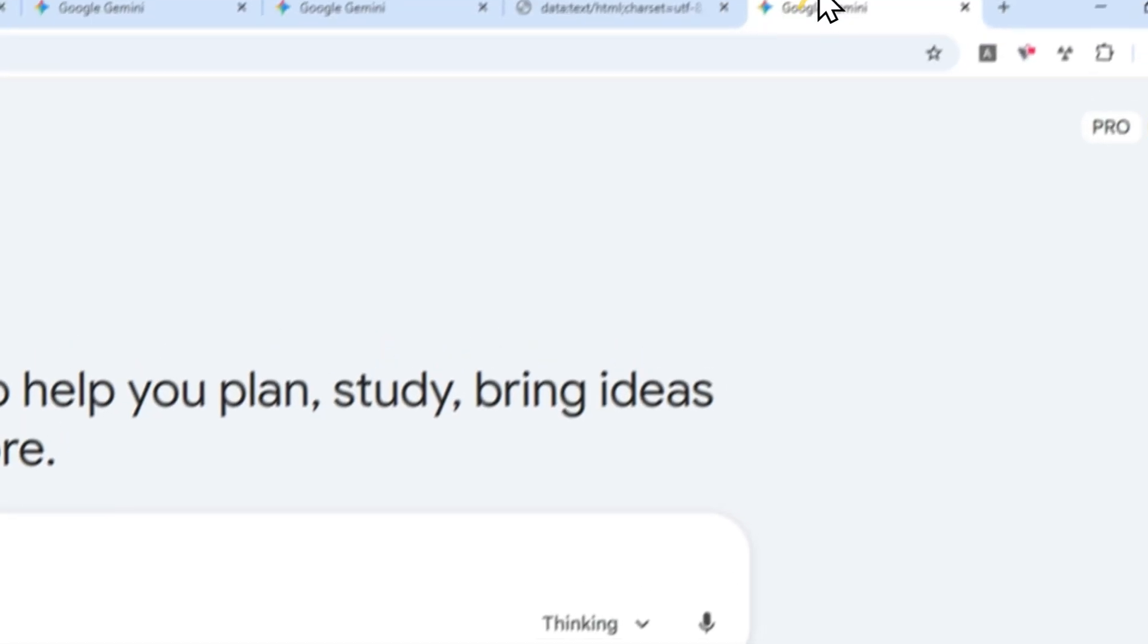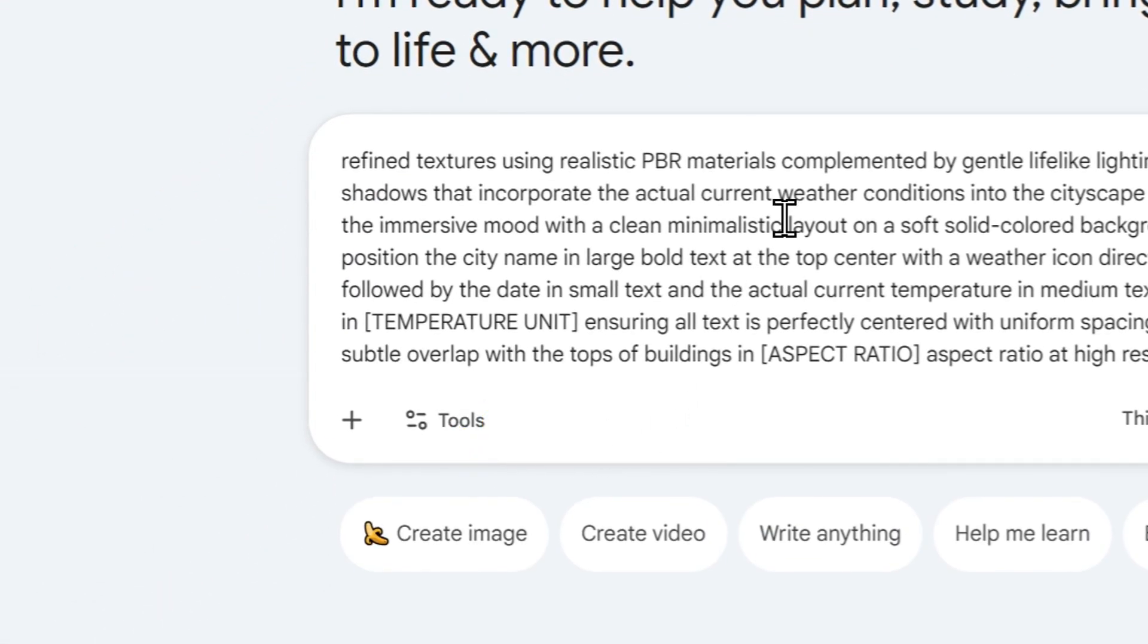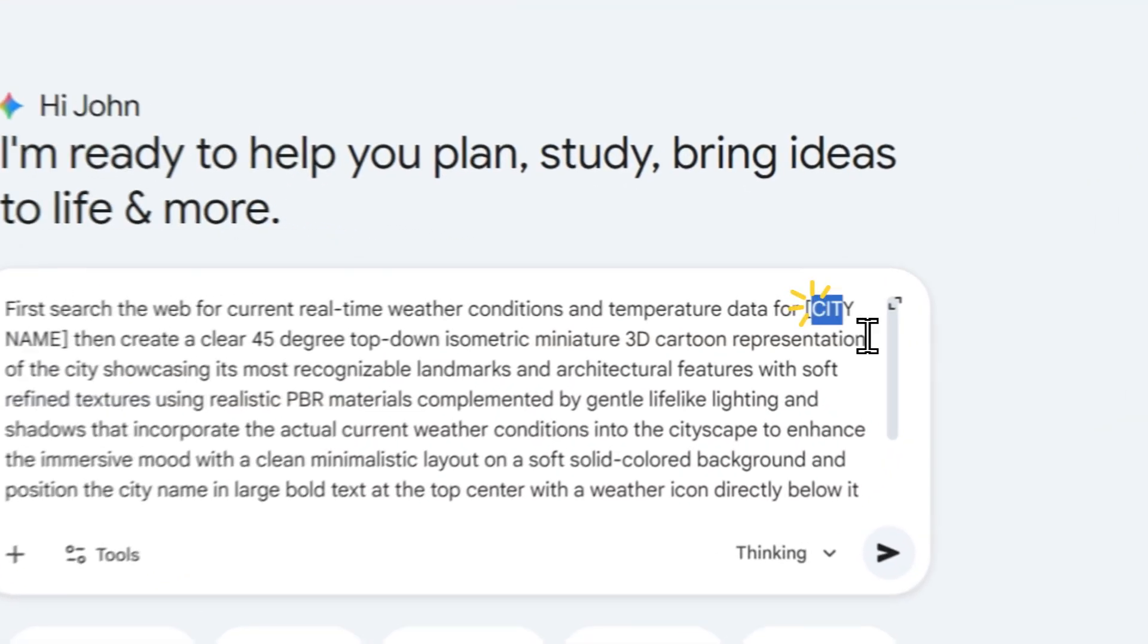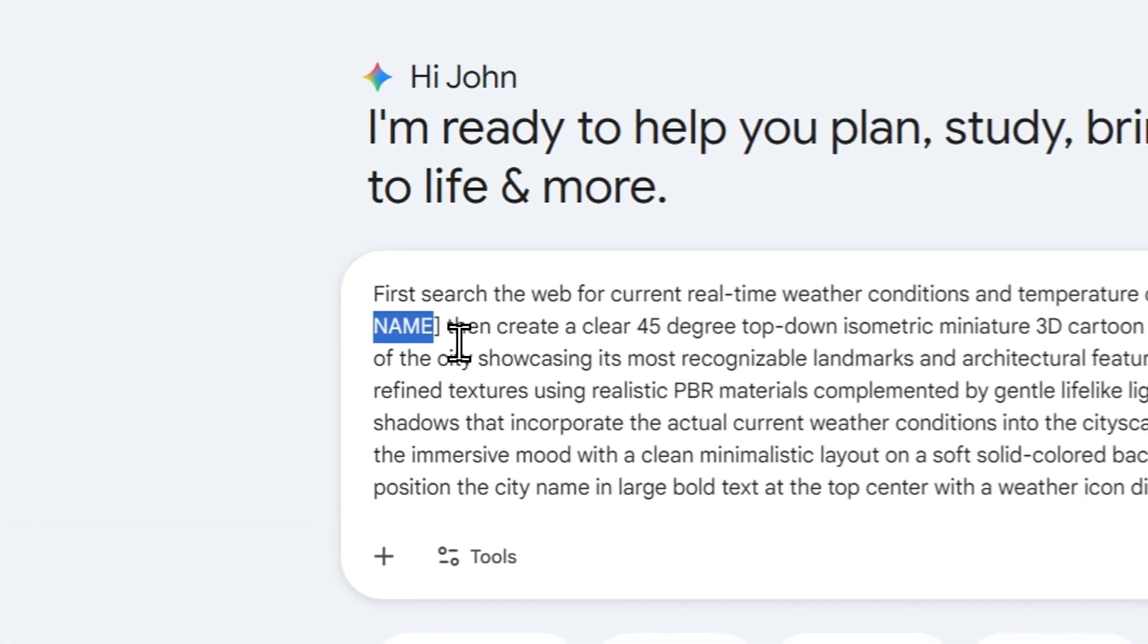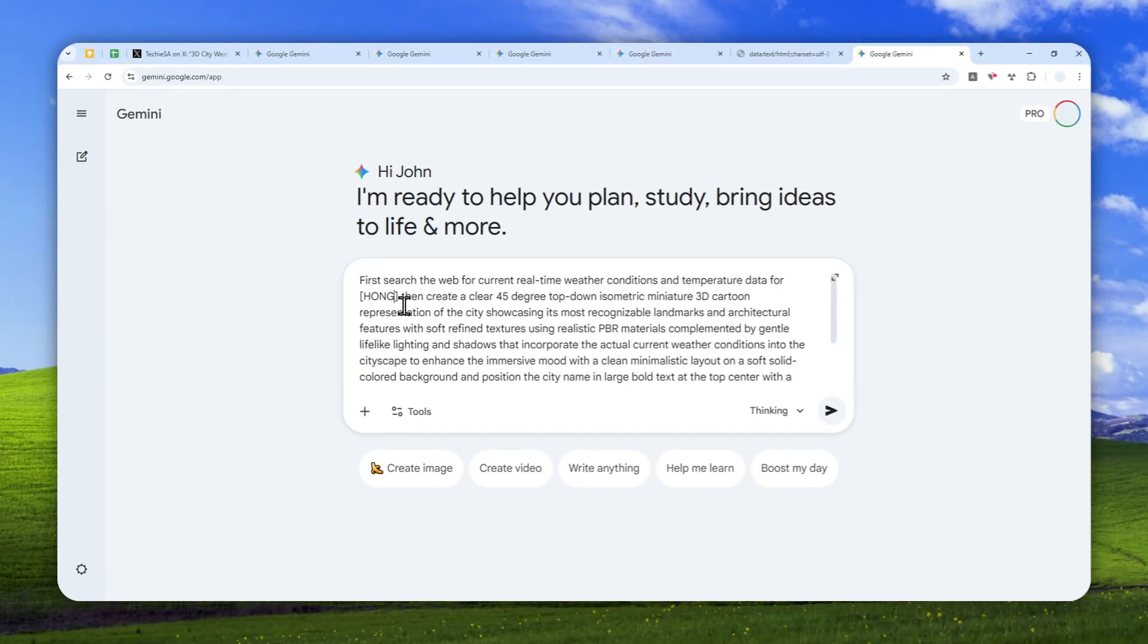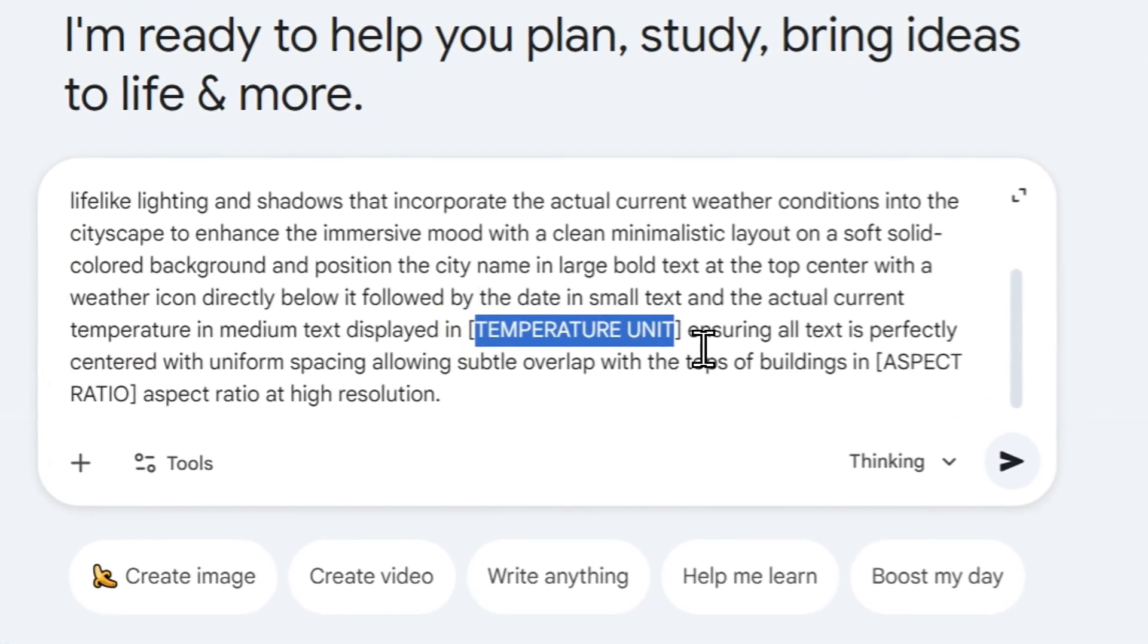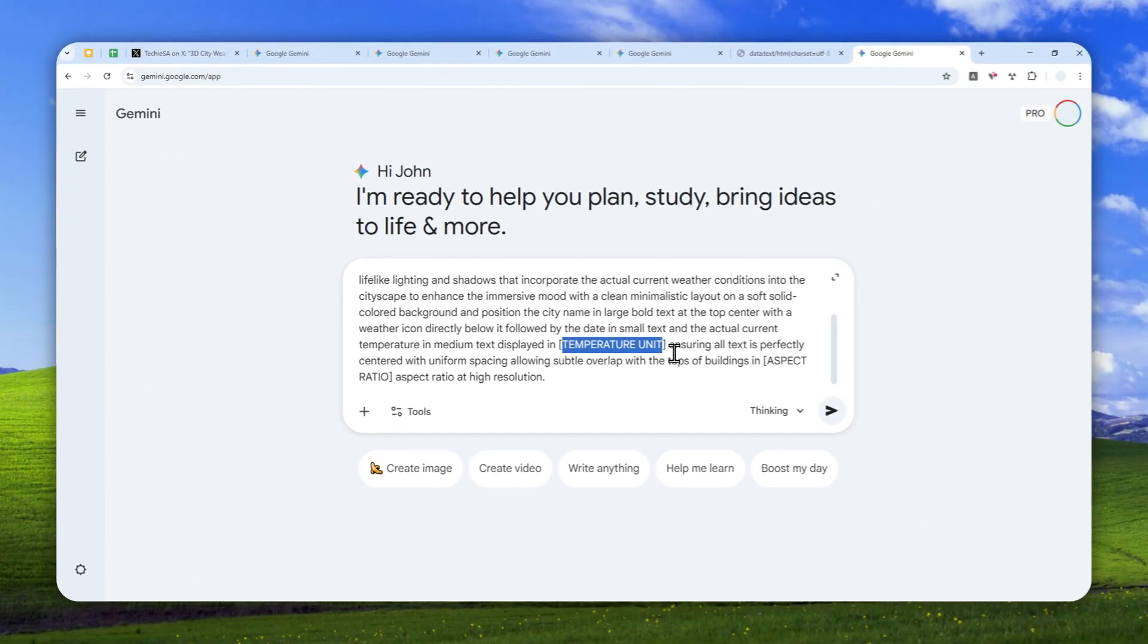There are a few things we need to customize first. At the very top, you can select the name of the place or city—in this case, I'll use Hong Kong. Below that, you can select the temperature unit. It could be Fahrenheit, Celsius, or Kelvin, but I'll use Celsius.